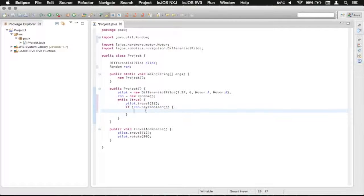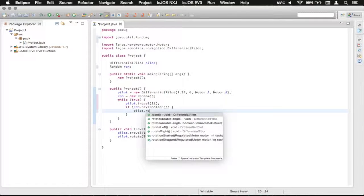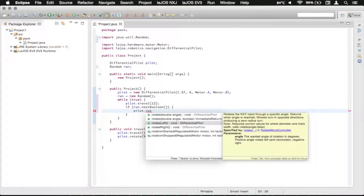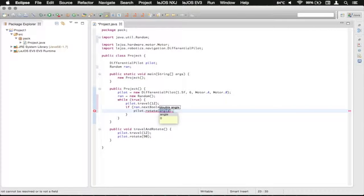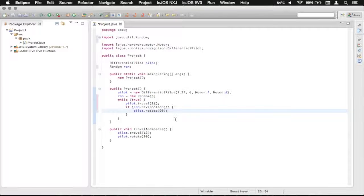So we're going to call pilot.rotate. And we're going to type in 90, so that it turns 90 degrees to the right.